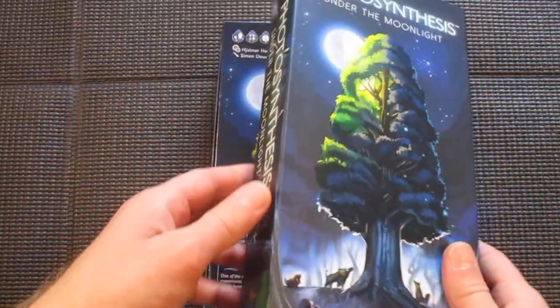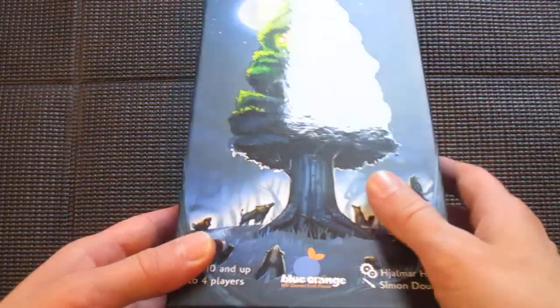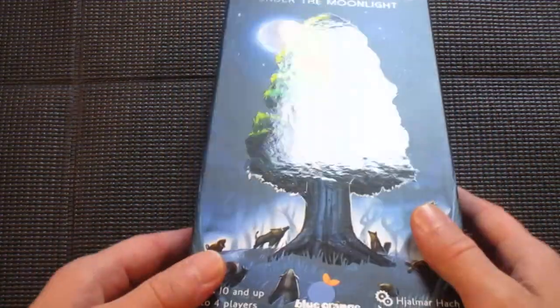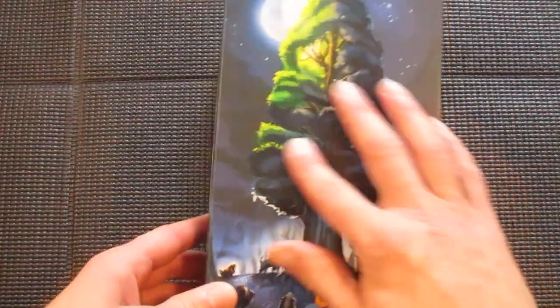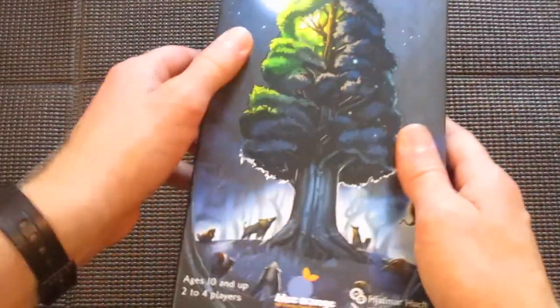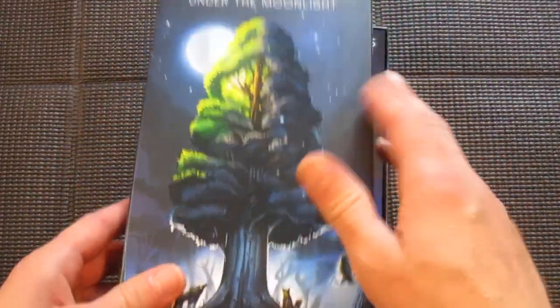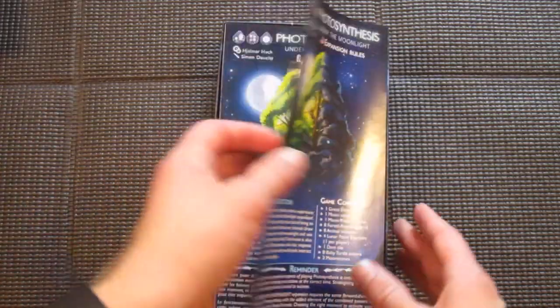The box artwork has the same sort of shiny, you can see the shine there a little bit, tree art on the more matte finish background. The base game had that as well.